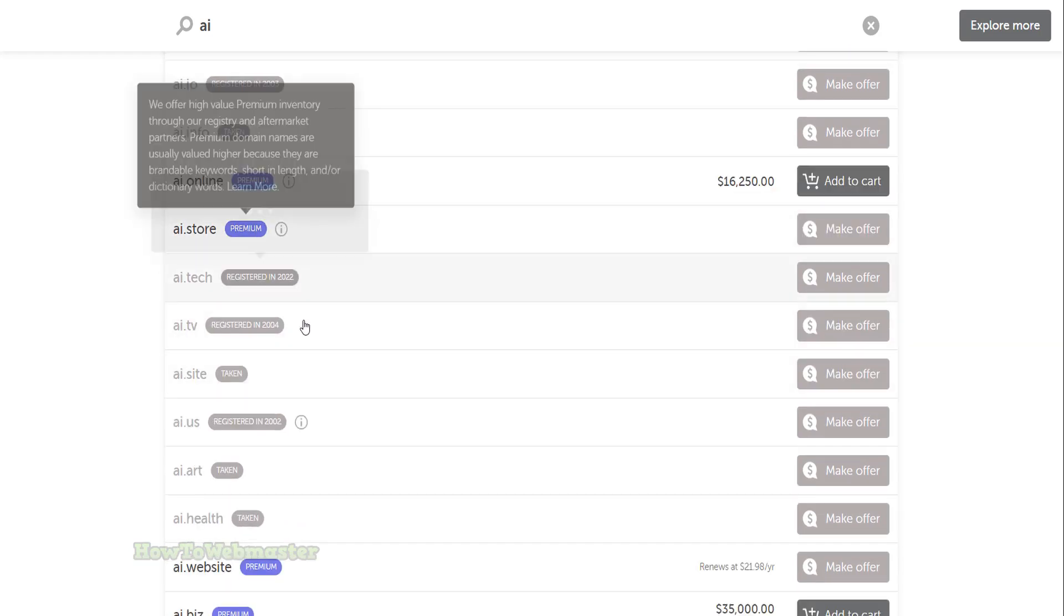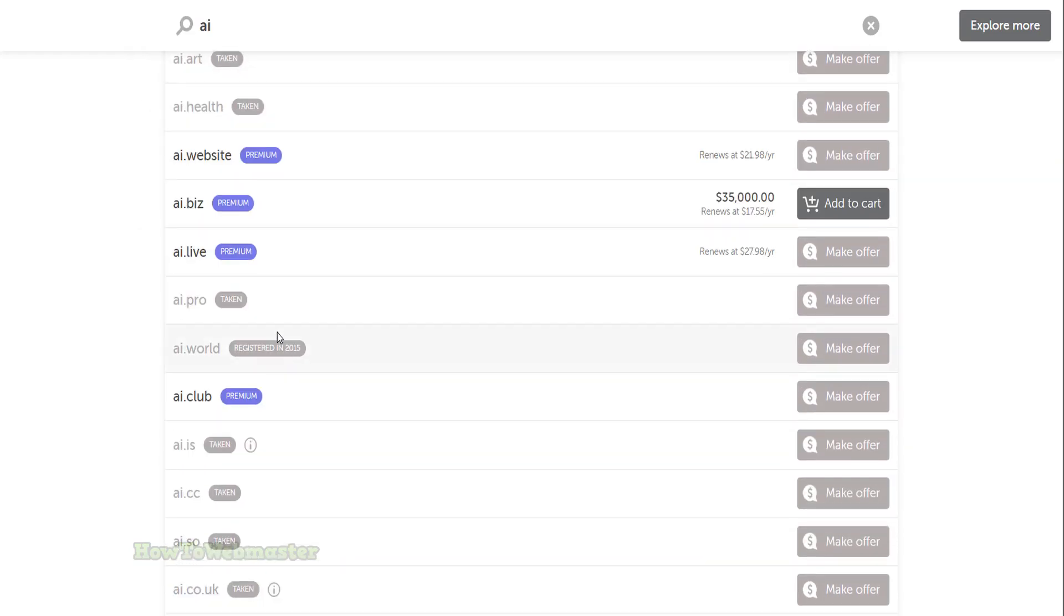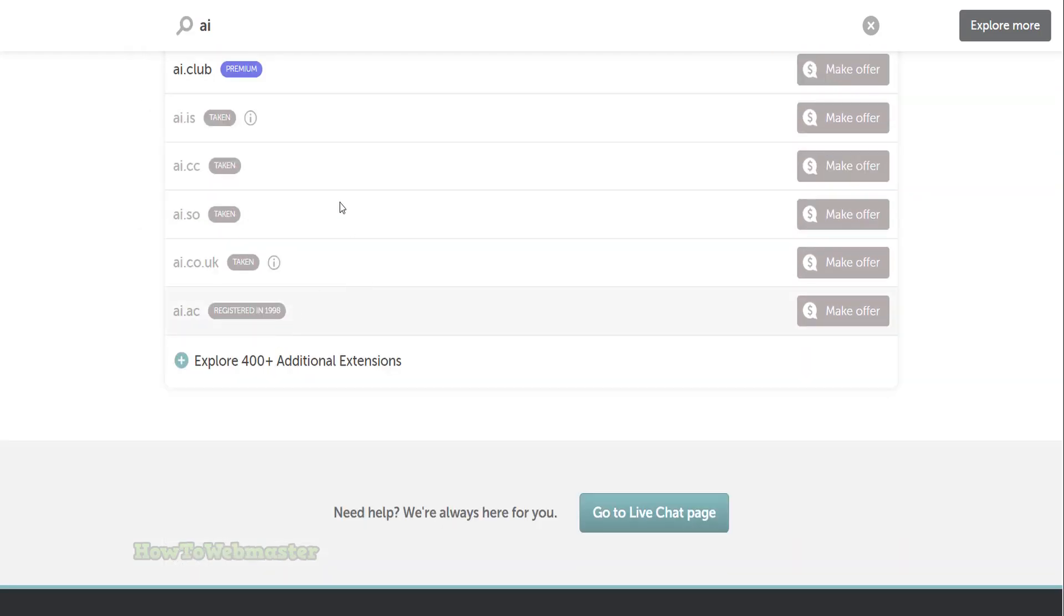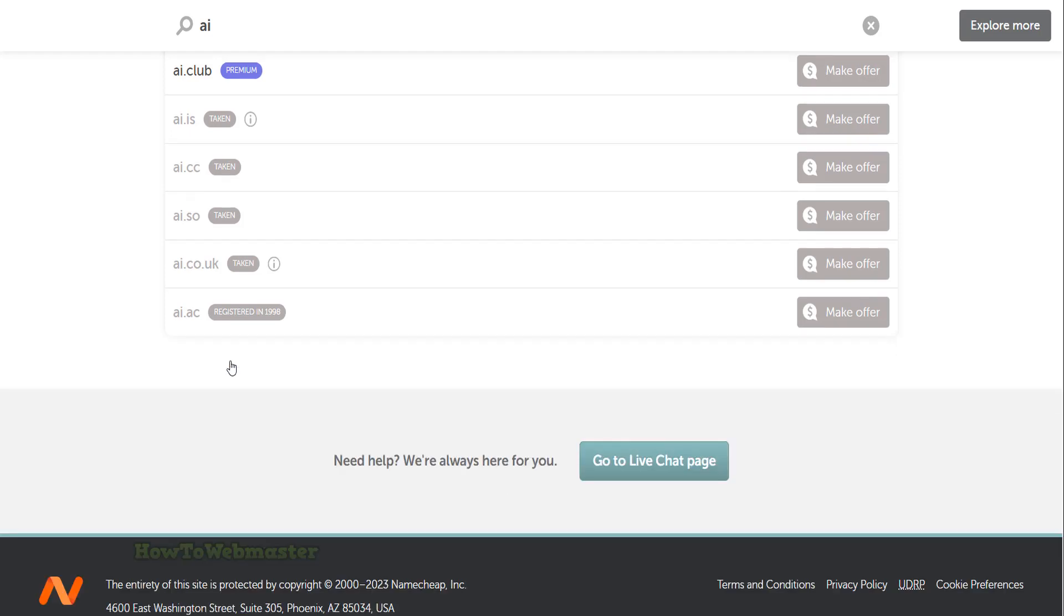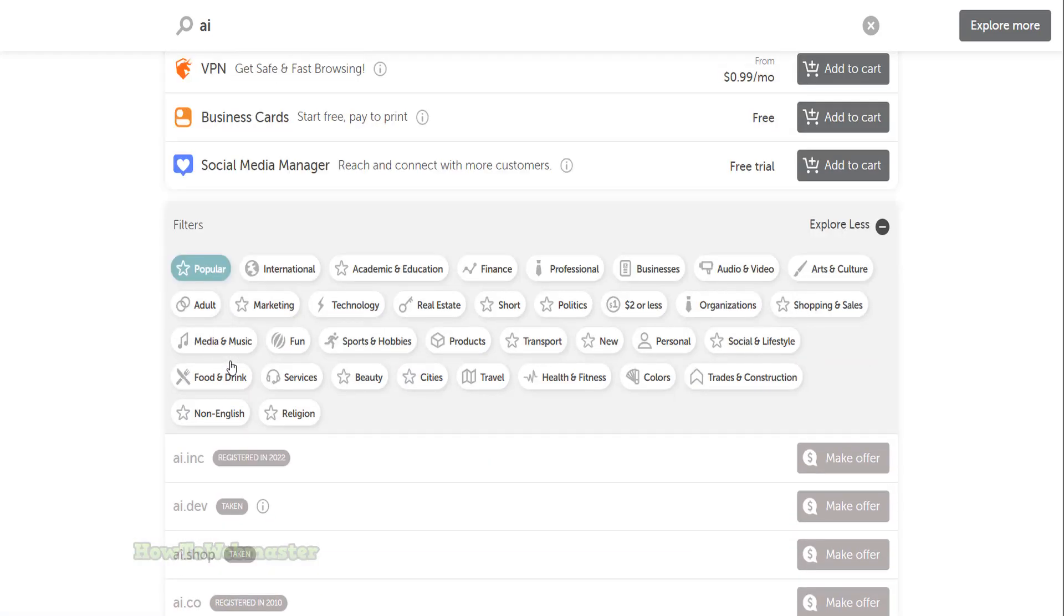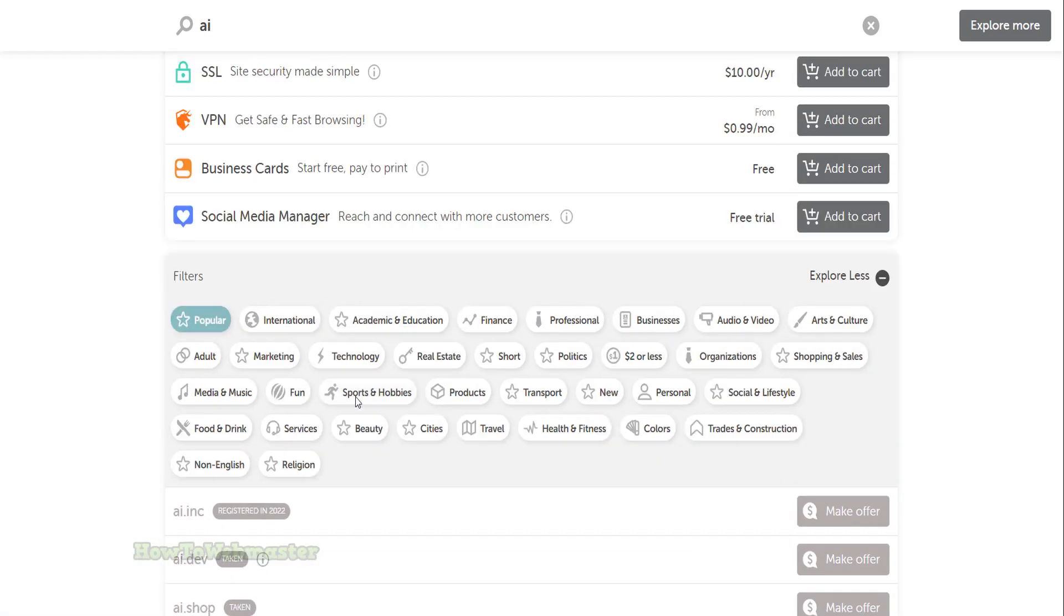I would not bother making an offer or buying a premium domain at the outrageous prices. You can click on down below to search more domain extensions that may be available. Choose from the various domain extension categories that may be relevant to your industry or business.